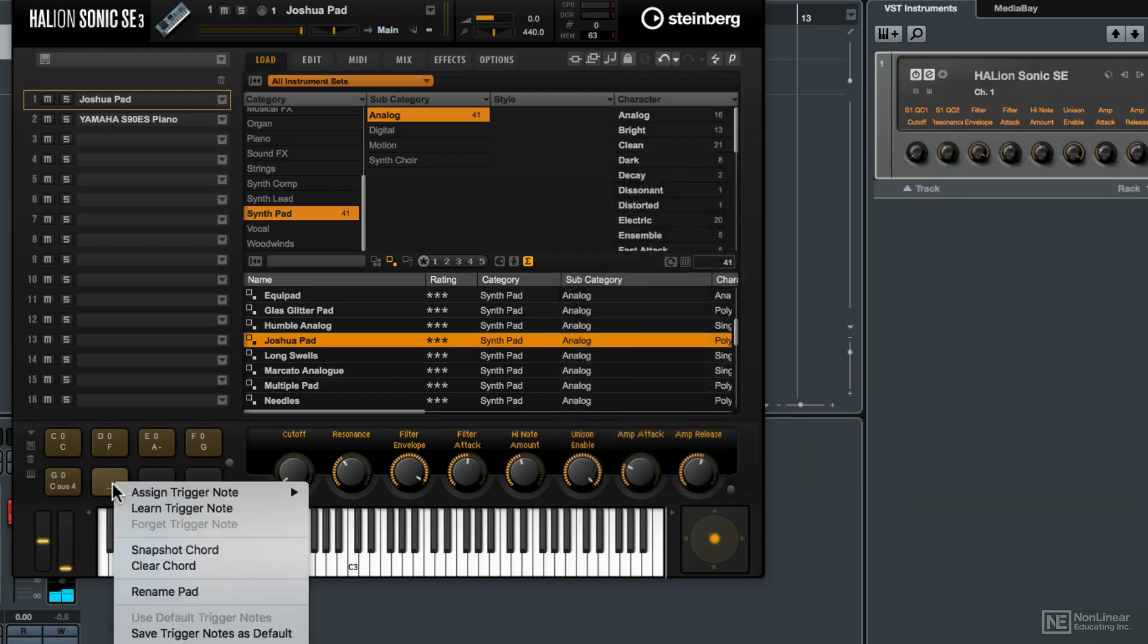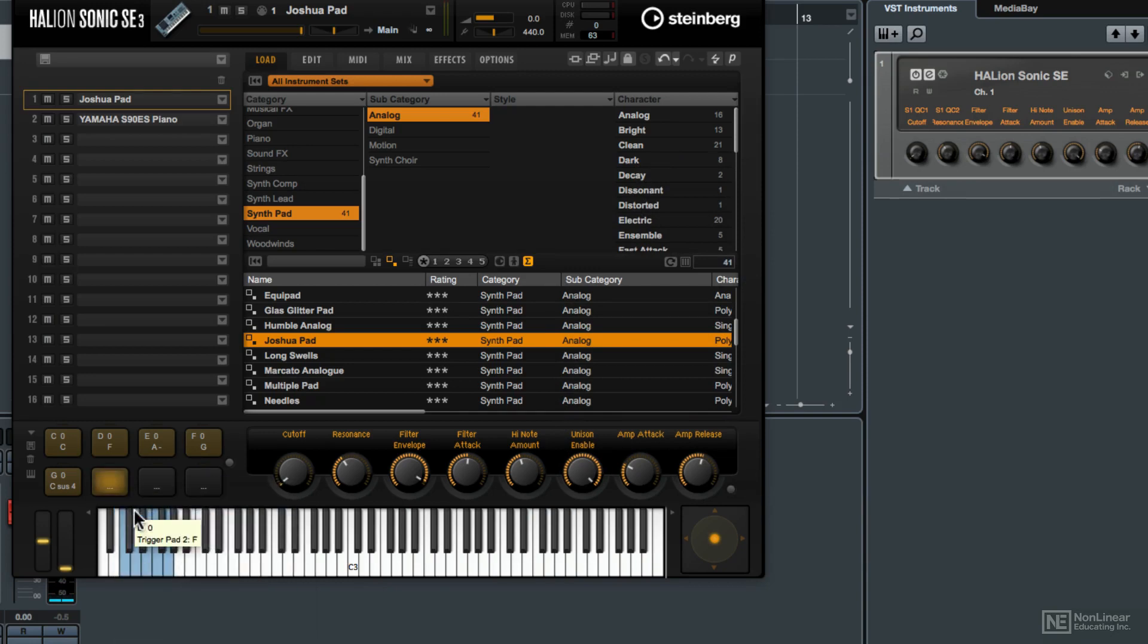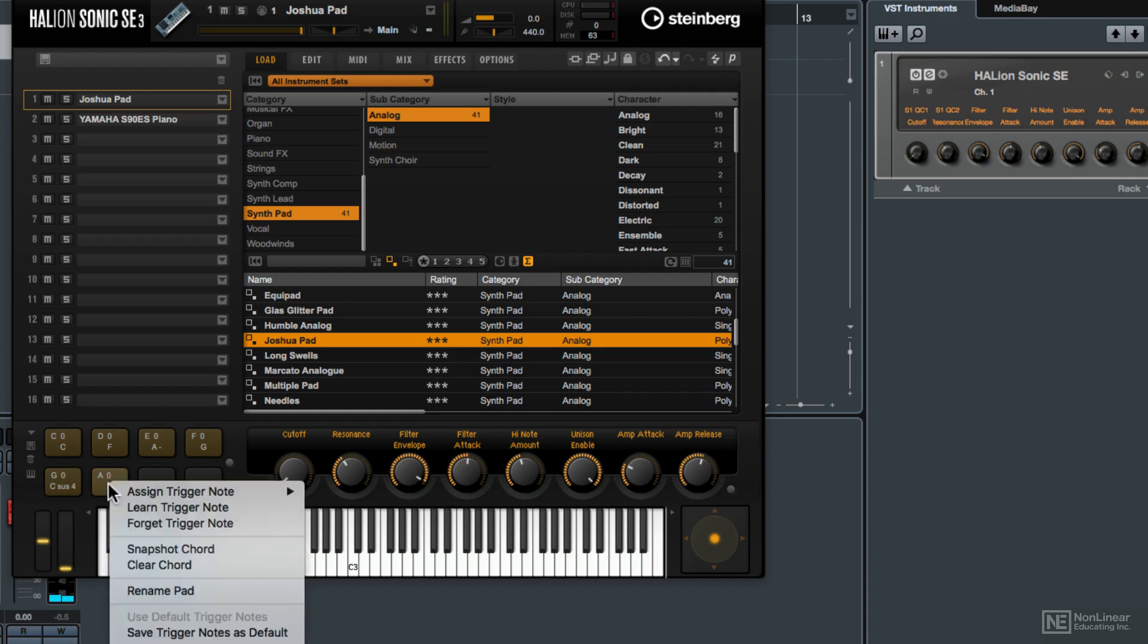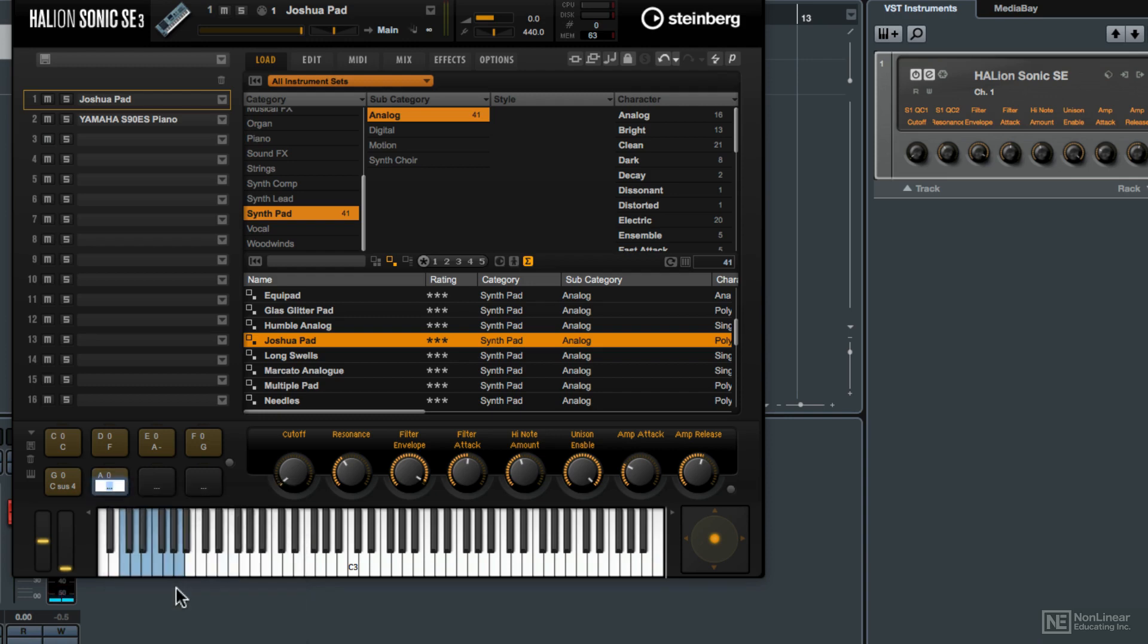And then I'm going to right or control click again. Choose learn trigger note. And now I'm going to play in either from the MIDI keyboard or from the performance keyboard right here on this A0. And that will assign the MIDI note to this pad. And I'm going to give it a name of C major 7.